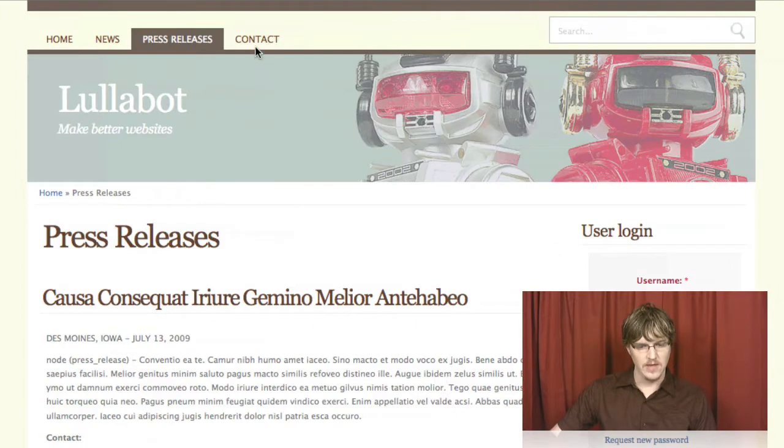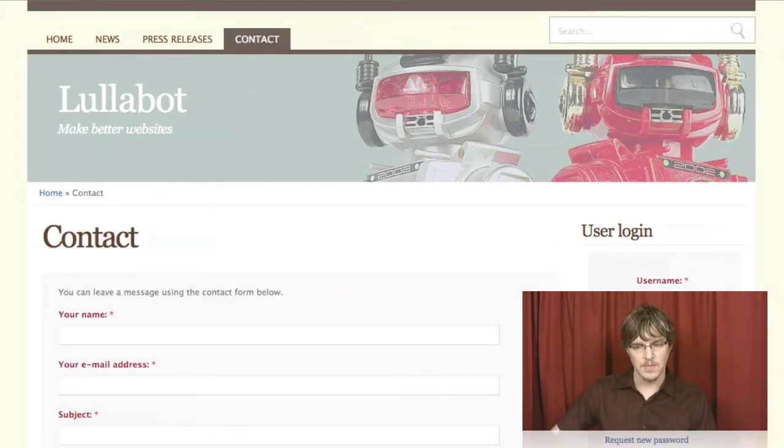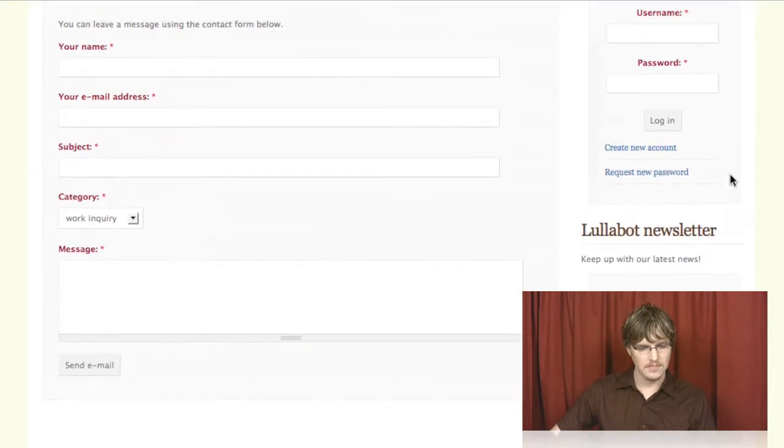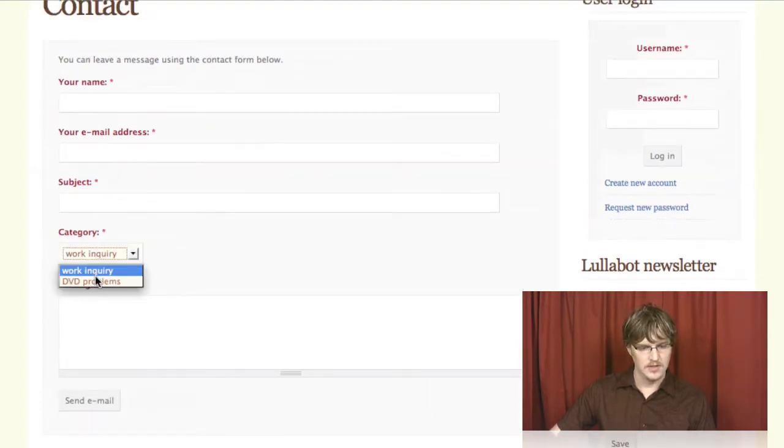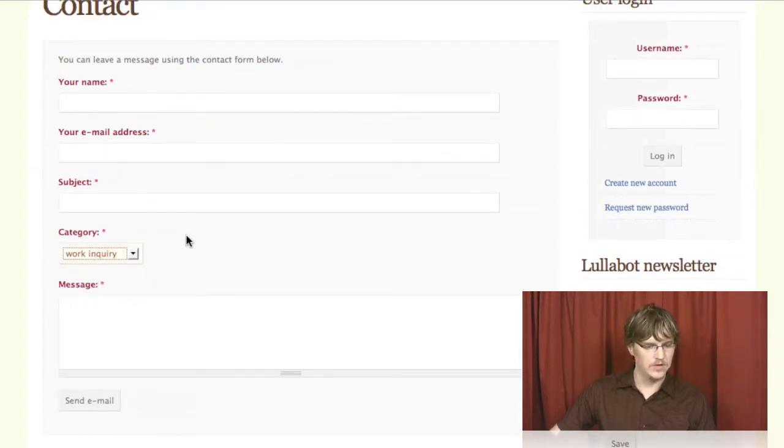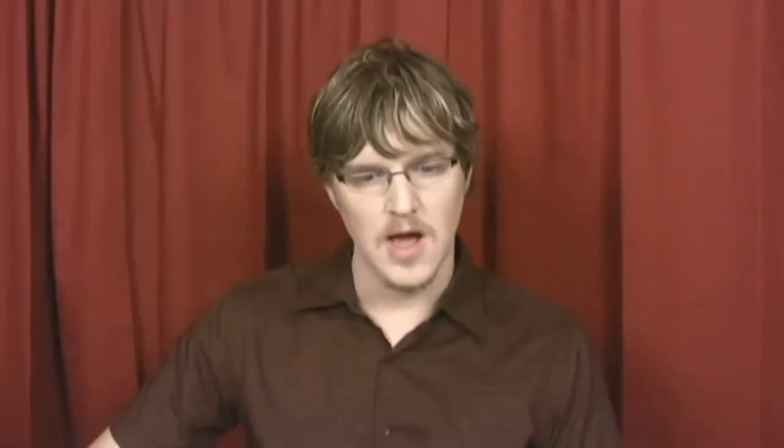And then we've got the contact page, which is Drupal's core contact module, and you can choose the category or enter in your name and email. Right now, I'm not logged into the site. One of Drupal's really greatest strengths is that it has a very finely grained permission system with different roles for different users.